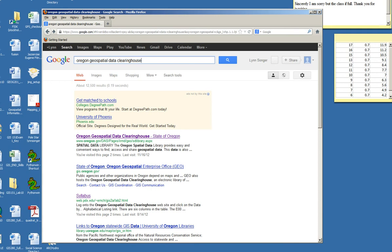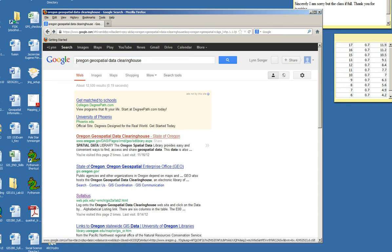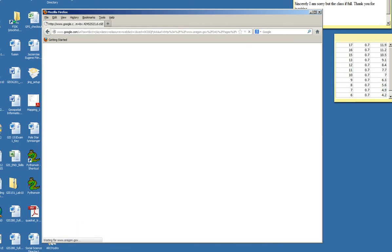One source for Oregon data is the Oregon Geospatial Data Clearinghouse. So I just type that into Google and I'll go to the site link.